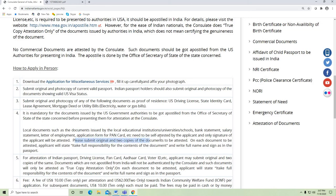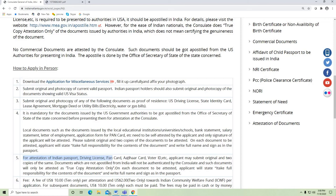Please submit original and two copies of the documents to be attested. On each document to be attested, the applicant must write 'I take full responsibility for the contents of the document' and write their full name and sign as in the passport. For attestation of Indian passport, driver's license, PAN card, Aadhar card, voter ID, etc., the applicant may submit the original and two copies of the same. Documents not Apostilled from India will not be authenticated by the consulate and will only be attested as a true copy.